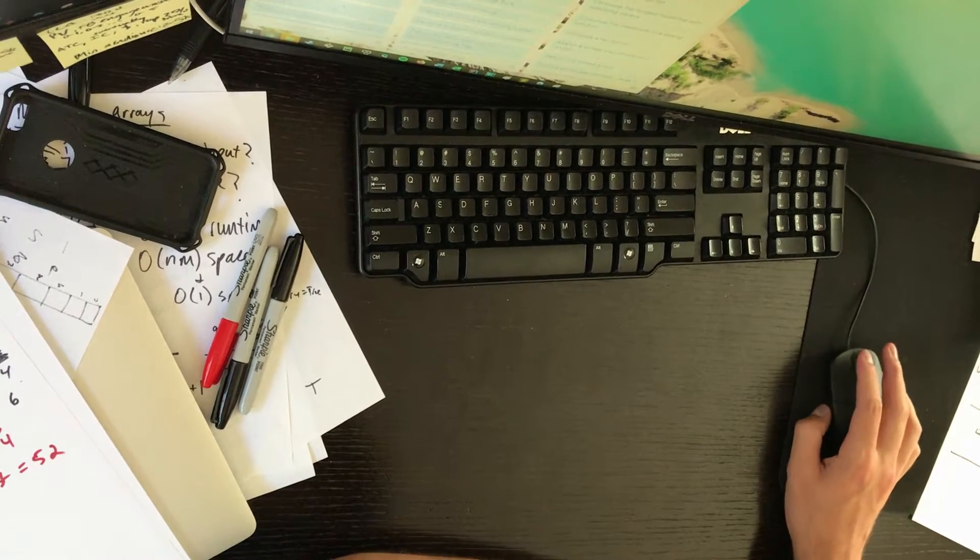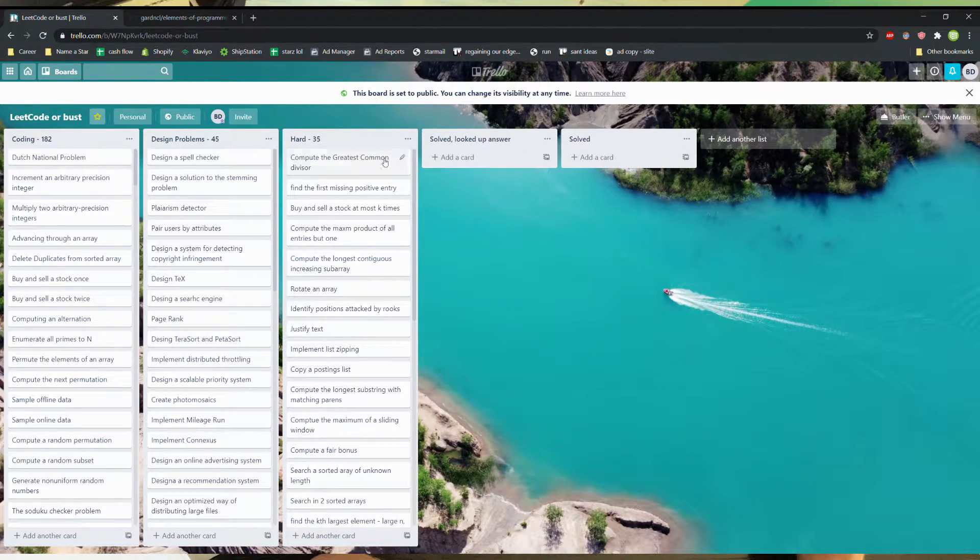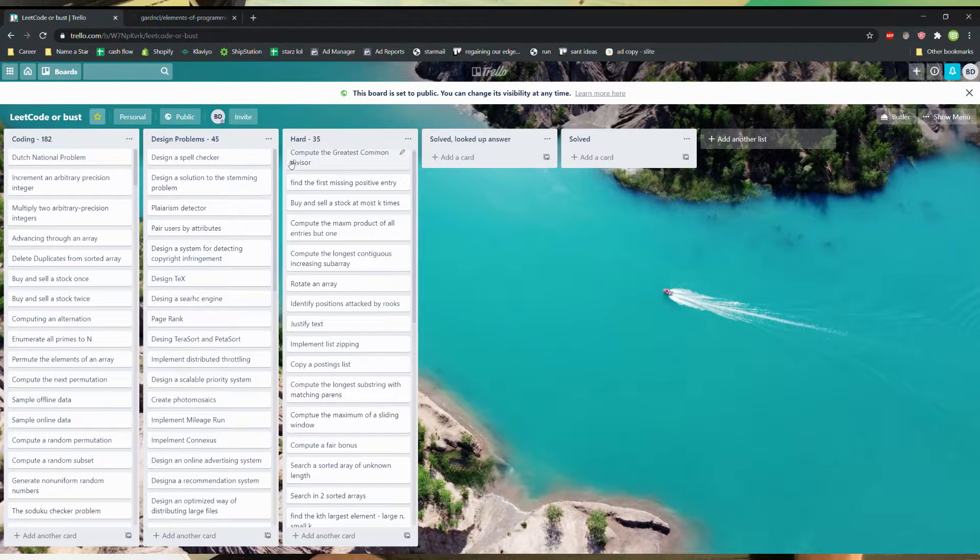What I've gone ahead and done is add all these questions into a Trello, so as I complete questions I can easily track them.